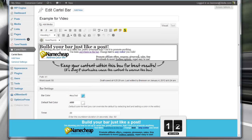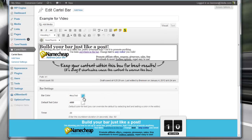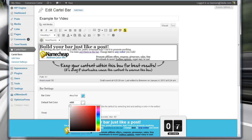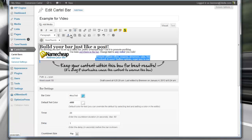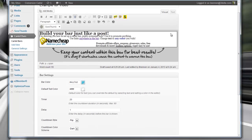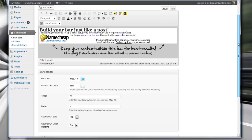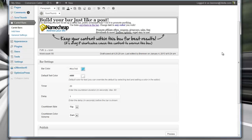You can go in and change anything you want at any time, including the background color and the default text color — this is all default text color set to white. I came in here and selected this text right here and set it to black. That's all I had to do. It's really easy to use, just like building a post — you've done it a hundred, maybe a thousand times. What's even better is that it's so easy to use that it makes it incredibly versatile.